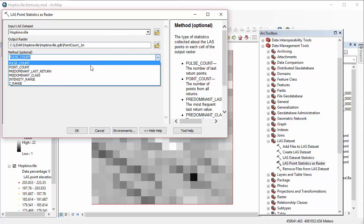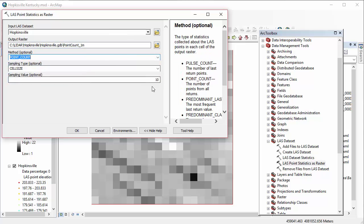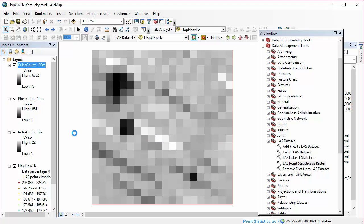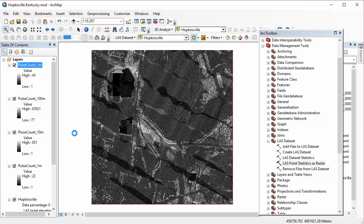And again, I'm going to speed up some of these sequences as I go through. It's covered step by step in the book in detail as well. But we're going to just keep running and rerunning that tool, kind of running down the list there using those different methods. So we've done pulse count, three different sizes, point count at 1 meter, and then the next thing we're going to do is run predominant class at 1 meter.